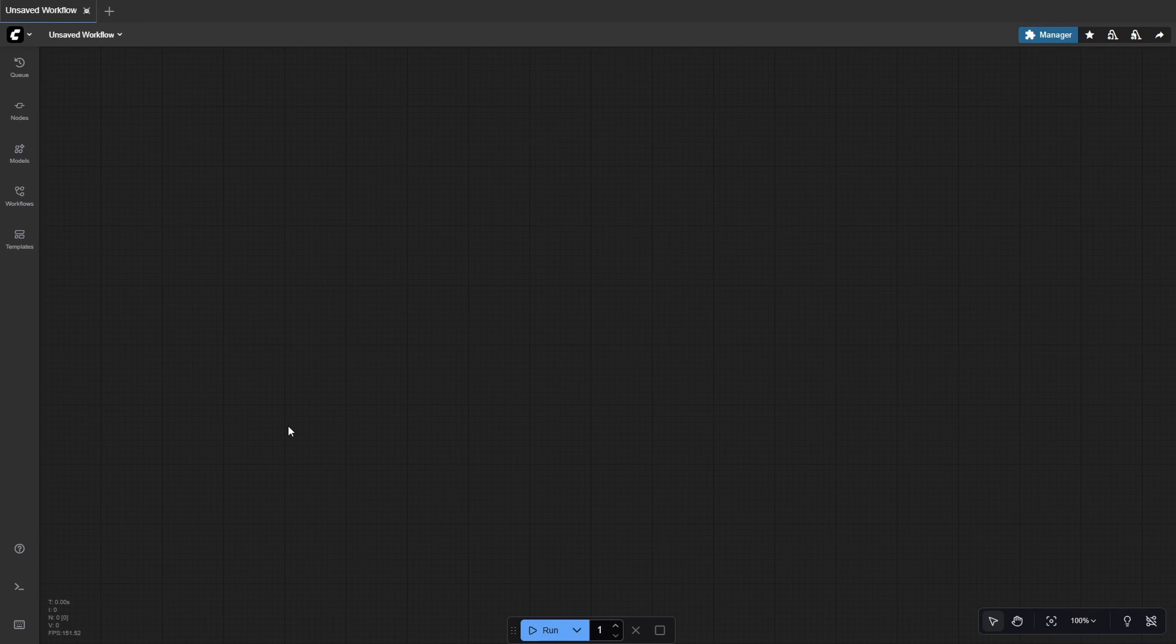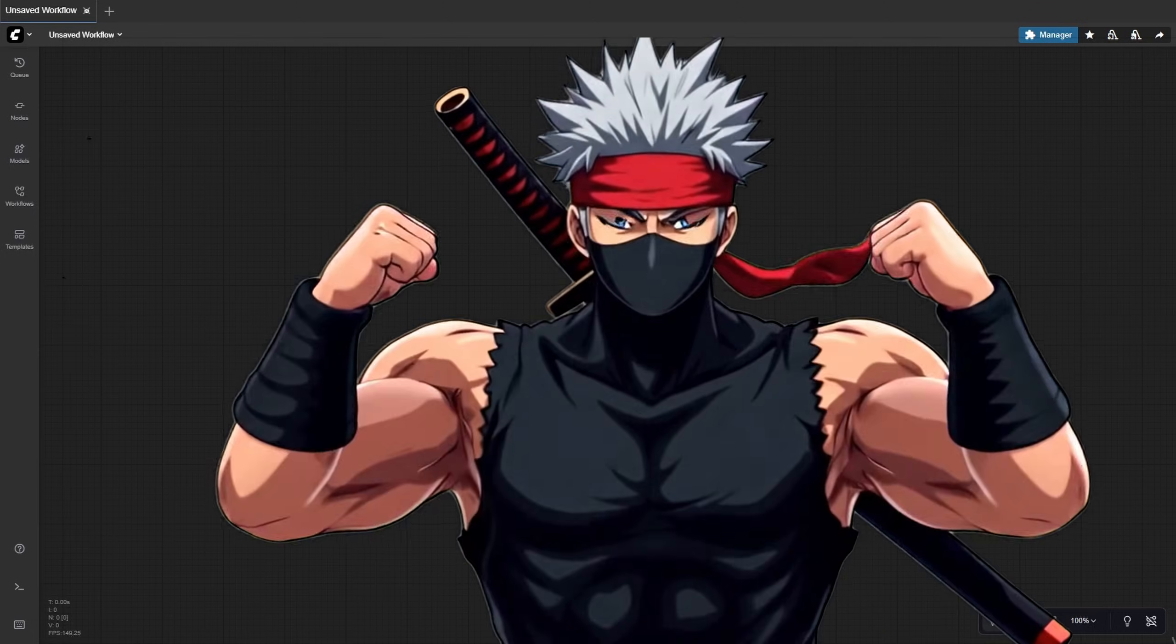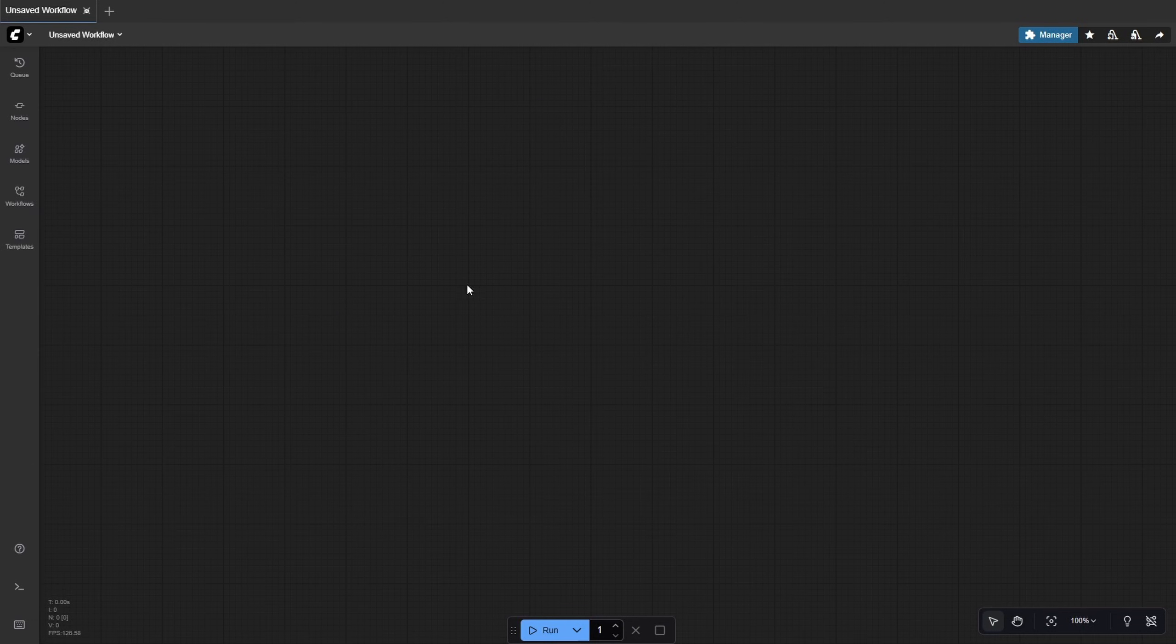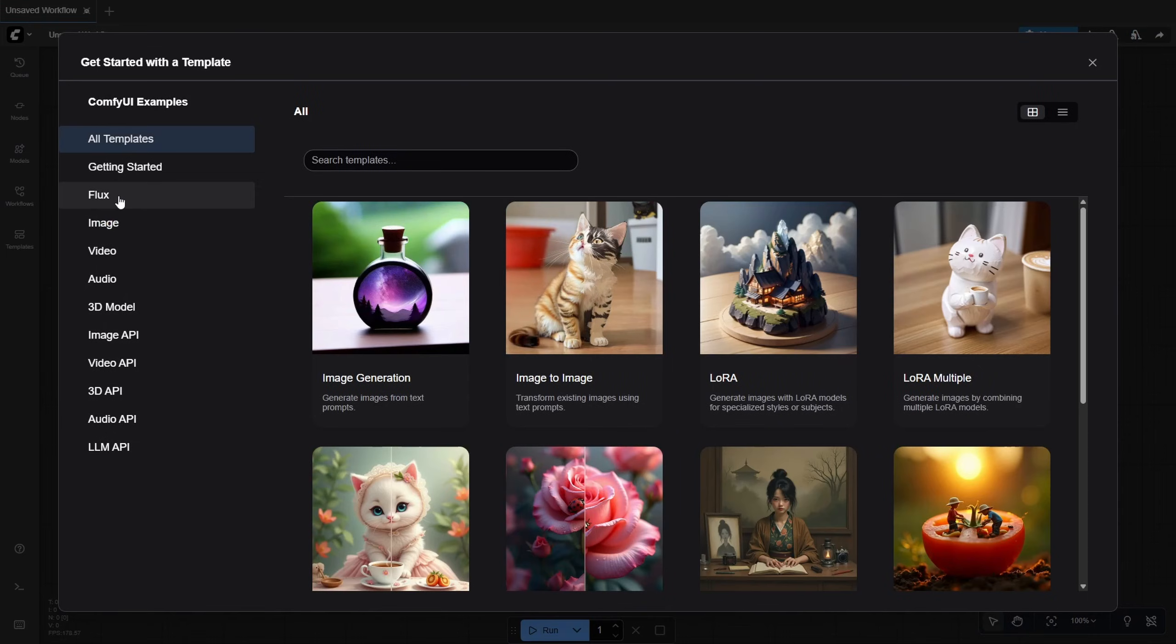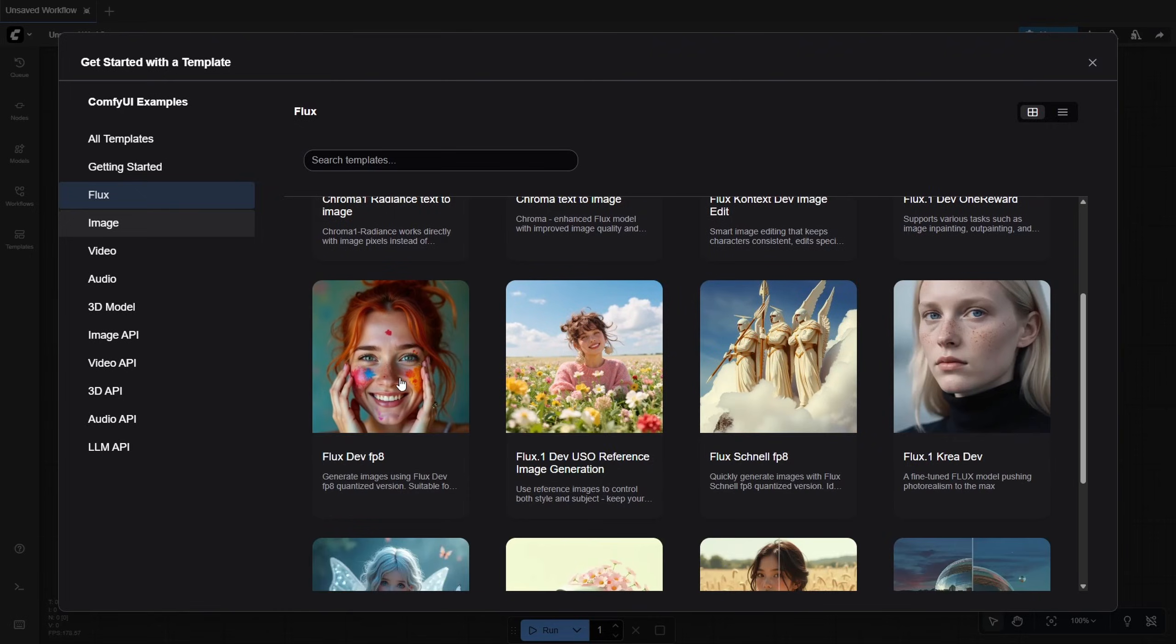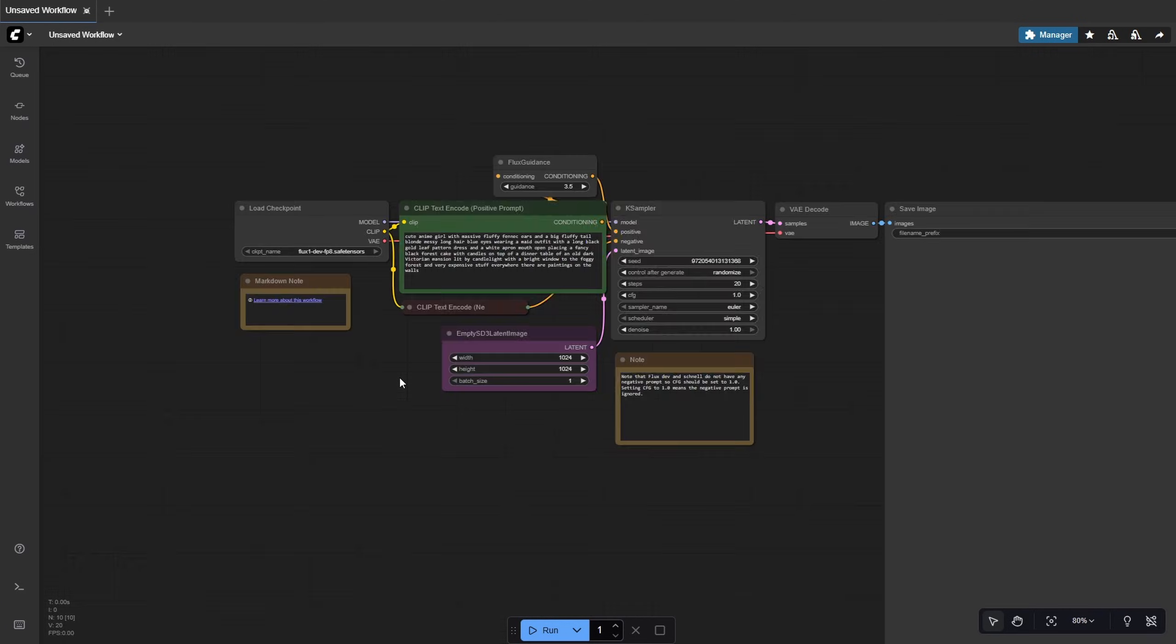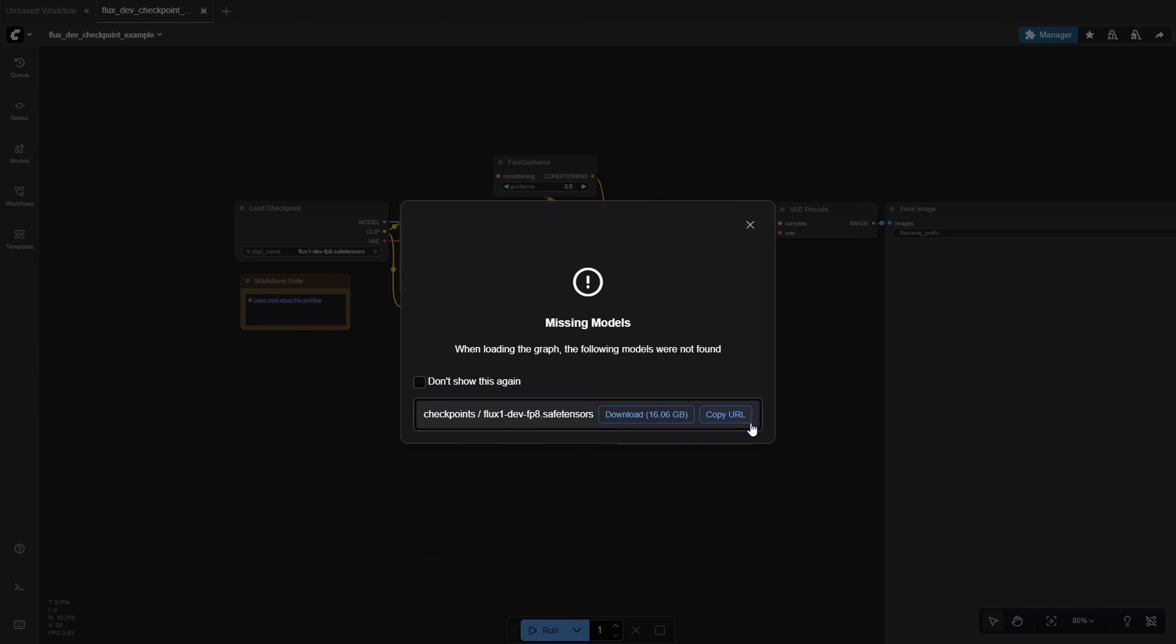To load a workflow, click the ComfyUI icon in the top left corner, then browse templates. From the sidebar, select Flux, and choose the FluxDev FP8 workflow. Note that if you try to open or run the workflow, you may see a message that the required model is missing. So how do we actually download models onto our network volume?